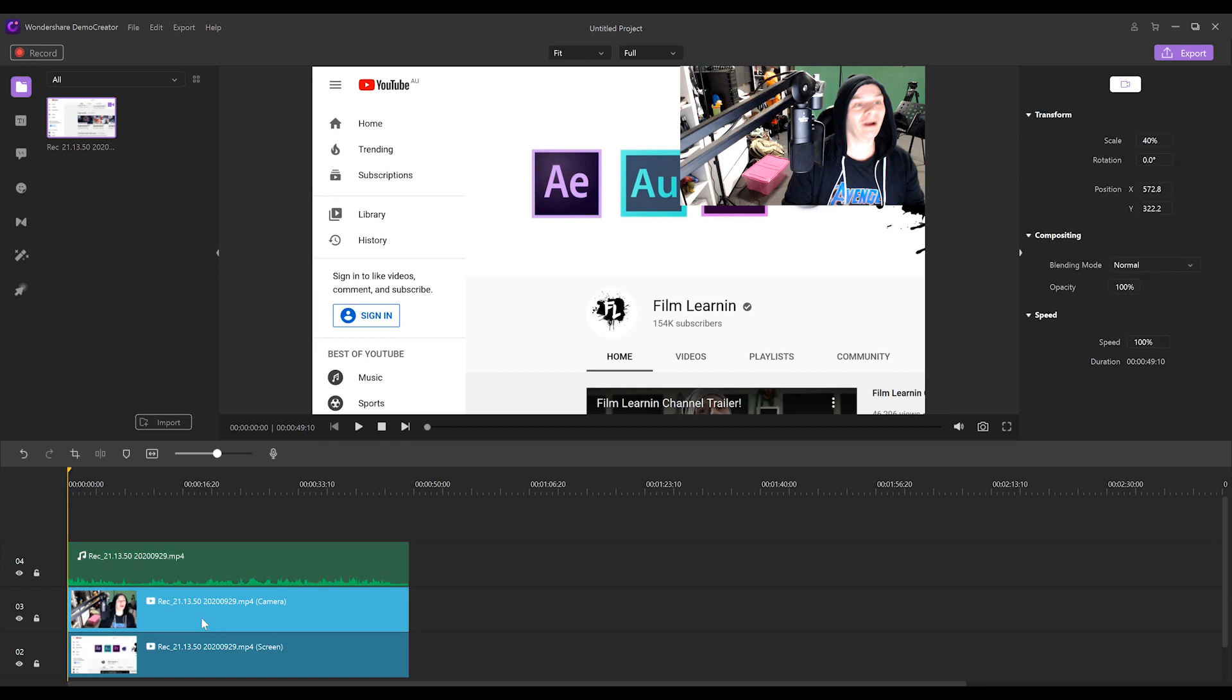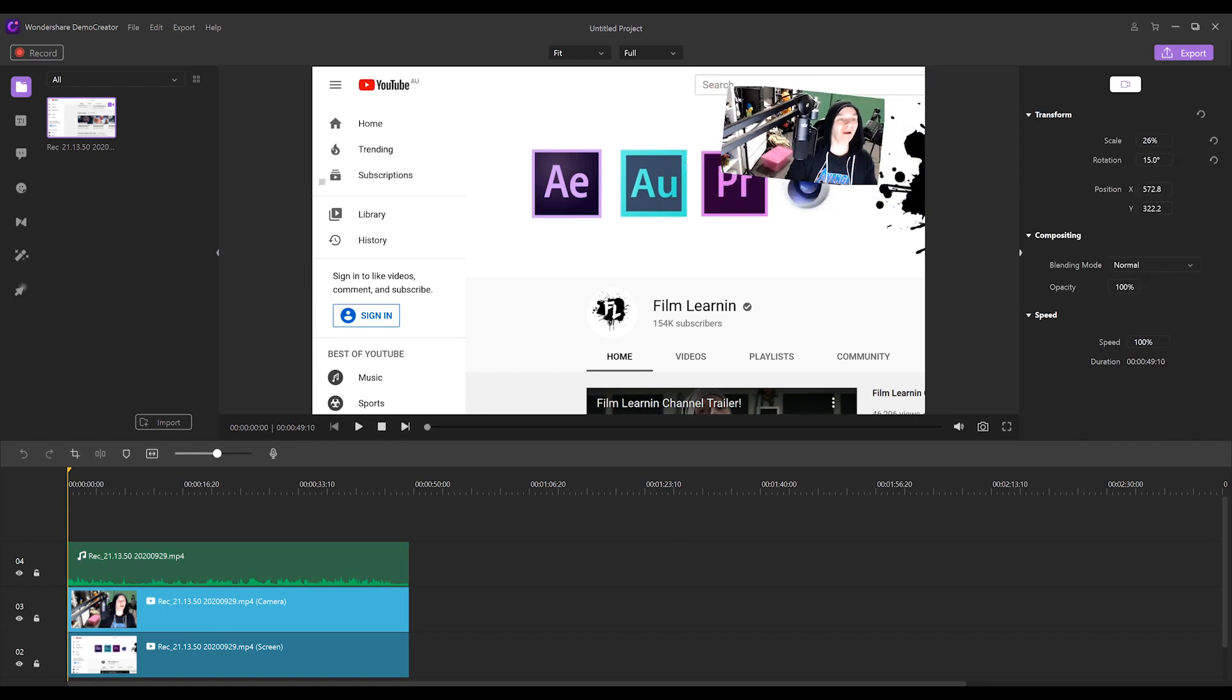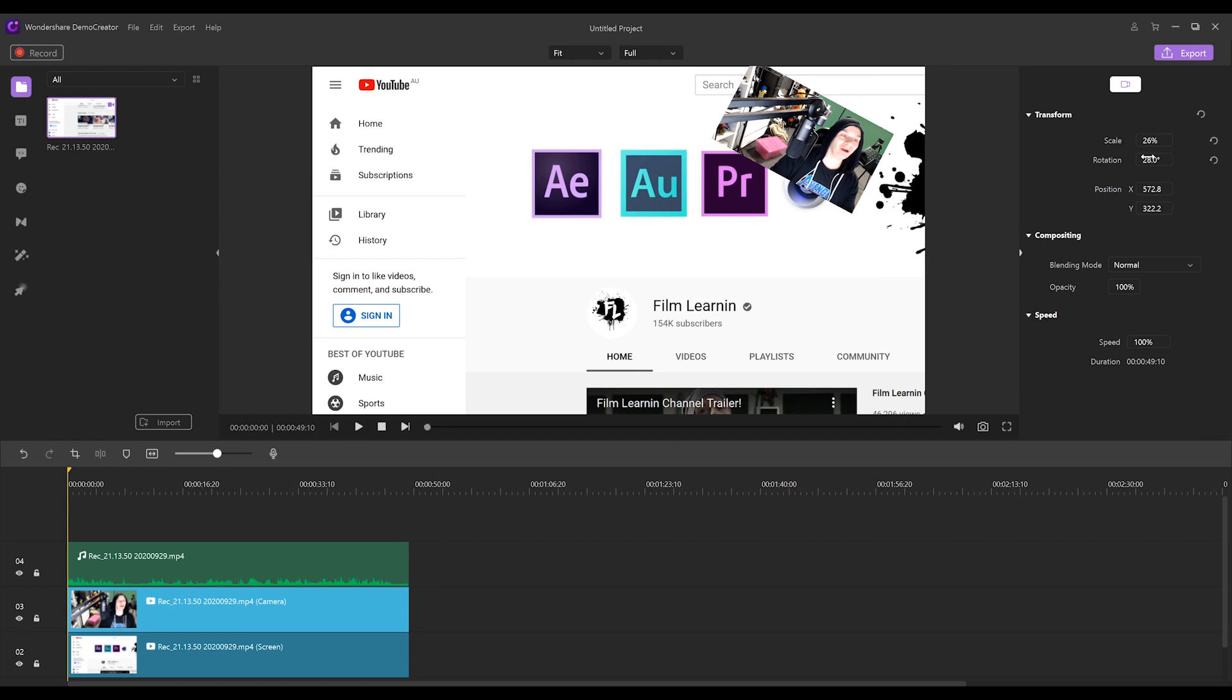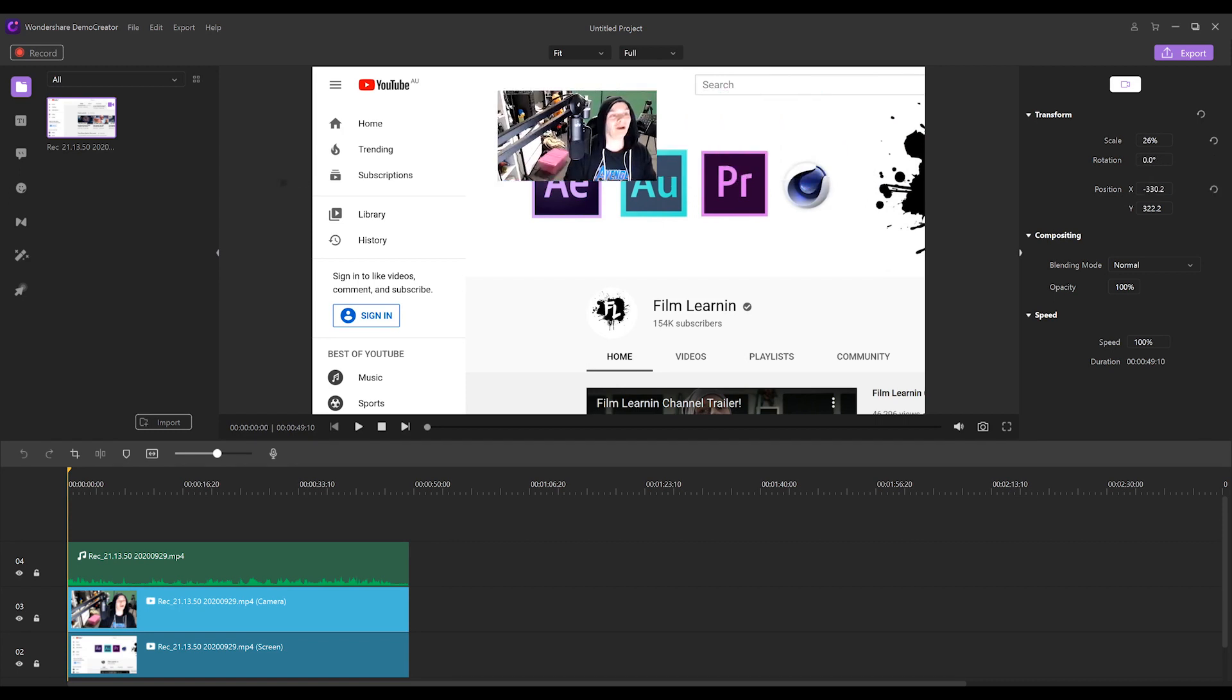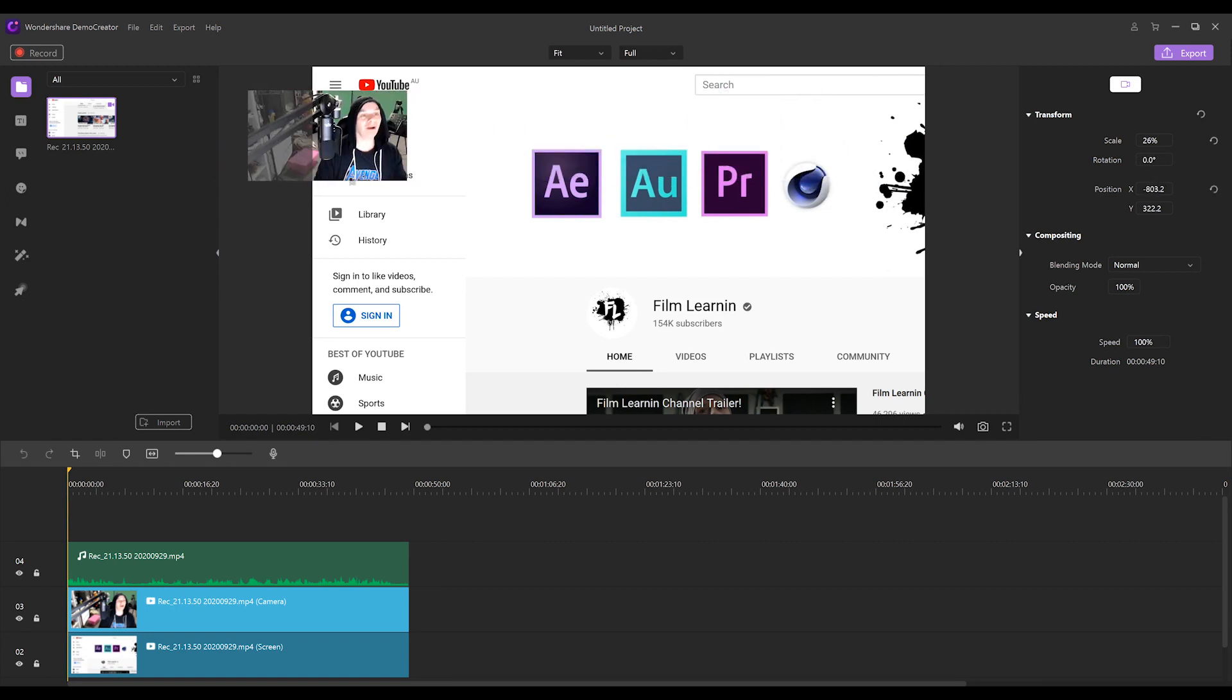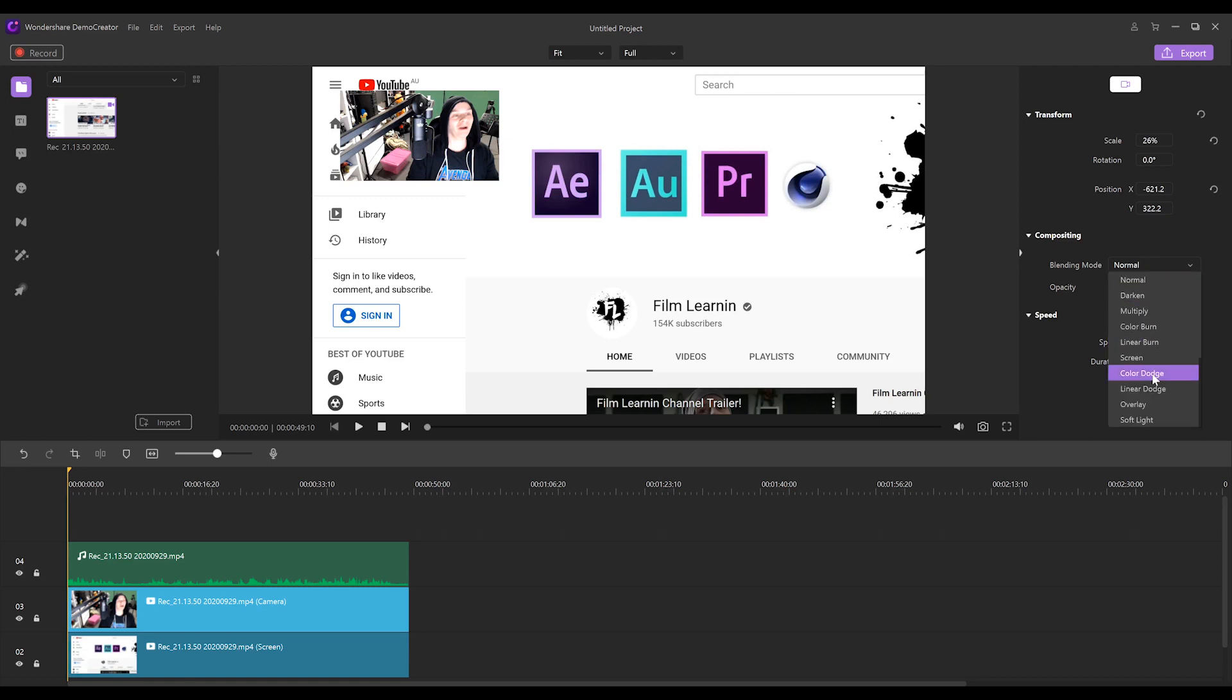And next is the camera. Now obviously we can scale this down. We can rotate it if that's your bag. Or you can say, I don't like it on that side of the screen. I'm going to put it on this side of the screen. Whatever you want to do, go for it. You can also change the opacity if you don't want it to obscure some of your footage. Or you can change the blending mode if you want to do that.